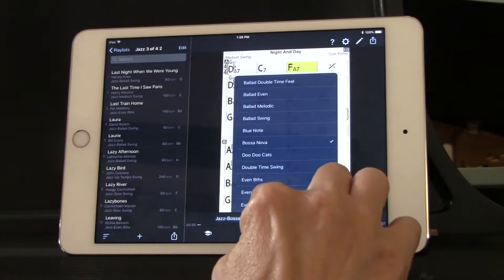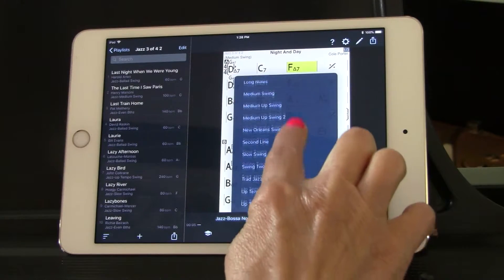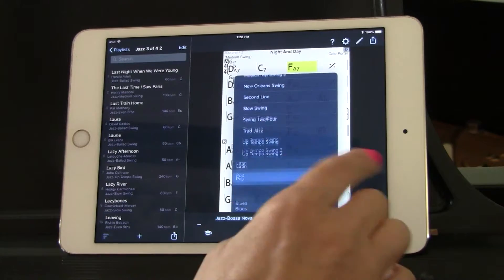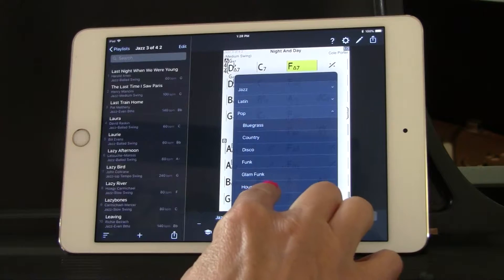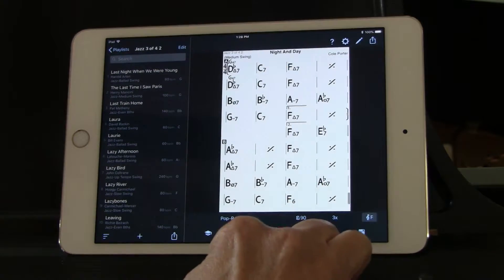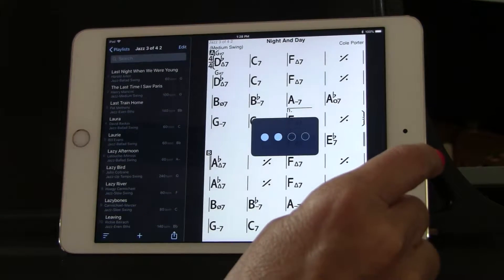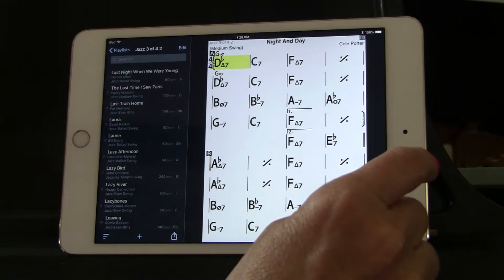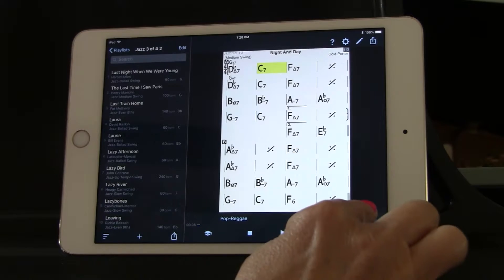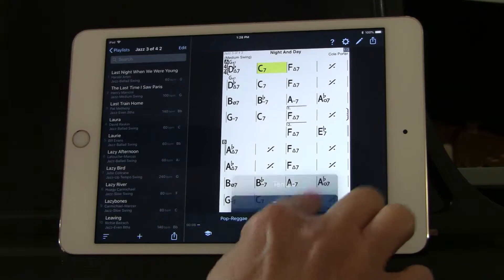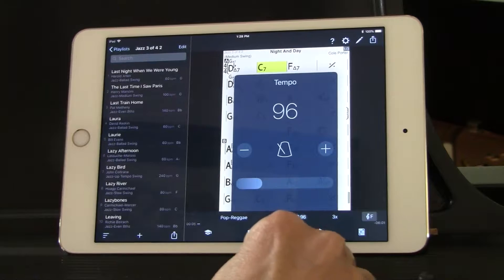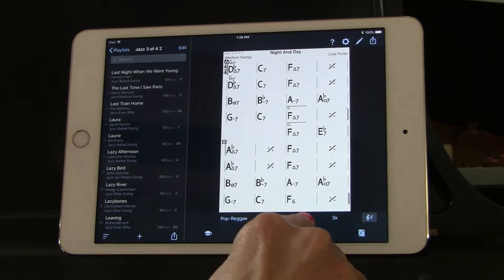I have a lot of different styles in here, all for that same $12.99 price. Say you want to play it in pop — here's a reggae beat. Night and Day in reggae! Bob Marley would be jealous. Maybe you want it at a faster tempo. I can go to the tempo control — I'm going a little fast here, sorry.